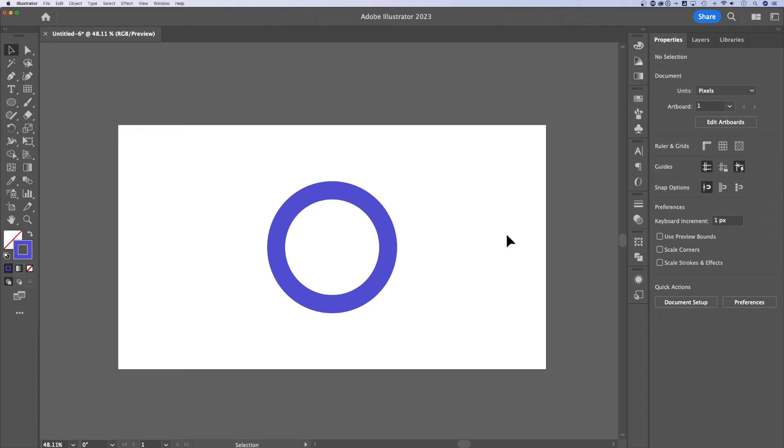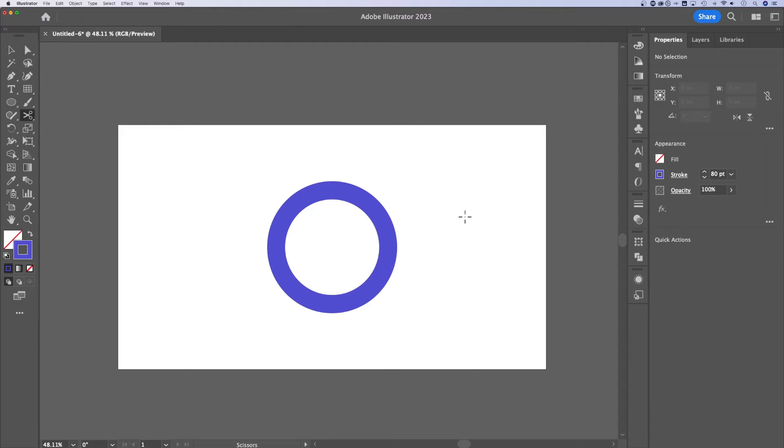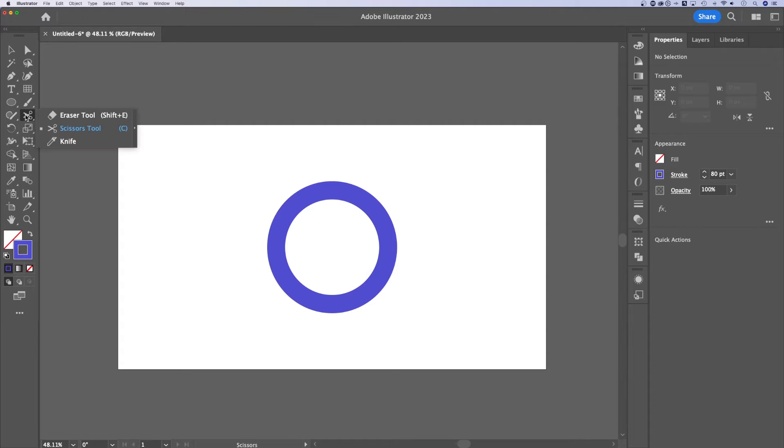Where is the scissors tool in Illustrator? I like to think of the scissors tool as the cut tool because the shortcut key is C. Once you press C, you've got the scissors tool selected and you'll see it in your tool panel.